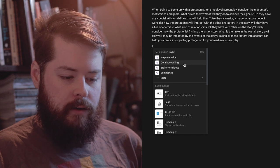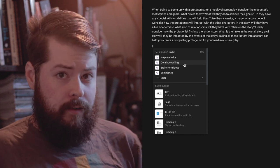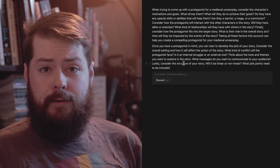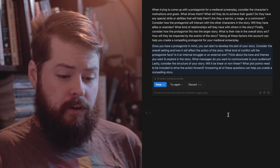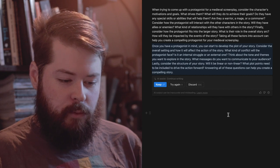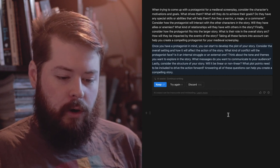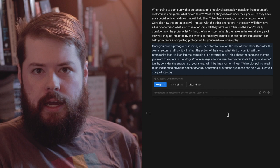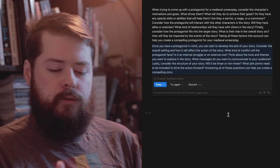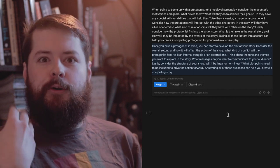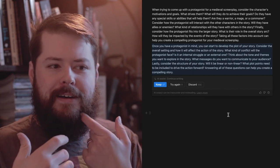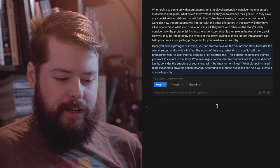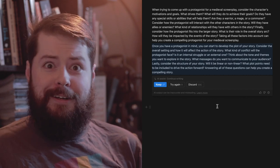Now let's try 'Continue writing' - we'll take what the AI already gave us and have it build on that. It moves on to plot: once you have a protagonist in mind you can start to develop a plot, consider the setting and how it affects the action, what kind of conflict the protagonist will face, internal or external struggle, and whether the tone and themes will be linear or non-linear. It's really giving you questions rather than specific ideas - more like a screenwriting assistant helping your creative juices flow.